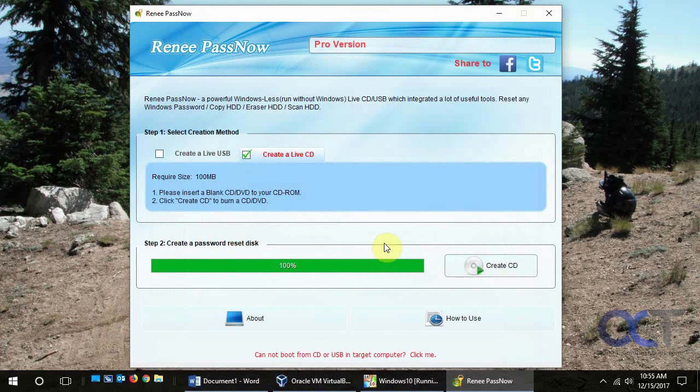So now we're going to go over to a Windows 10 VM. And we're going to mount the CD in the drive. And we're going to boot from it and show you how to actually do the recovery process.